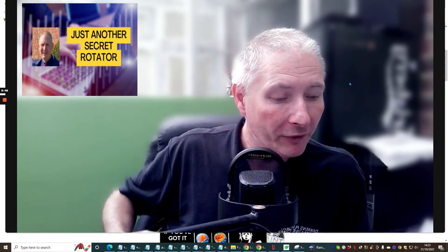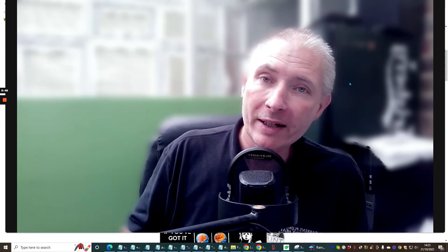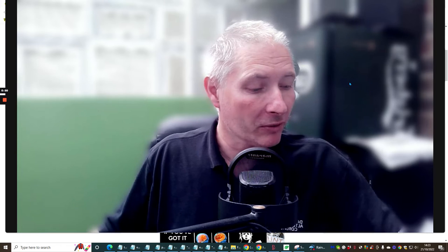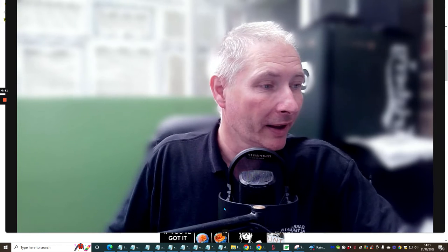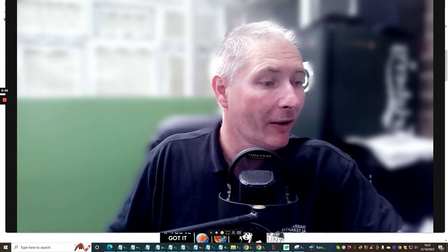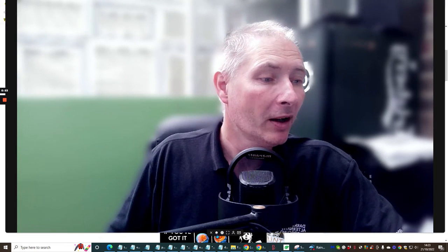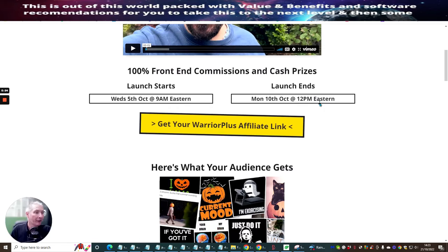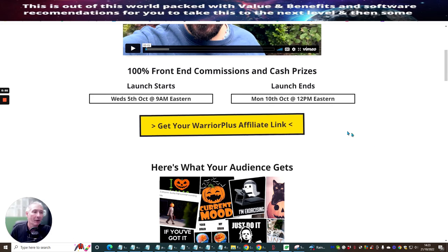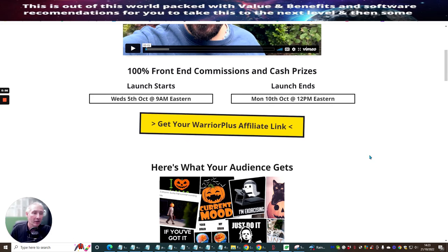So without further ado, I'm going to shrink the screen down. I'm going to jump straight into this. So this went live between the 5th and the 10th of October 2022.